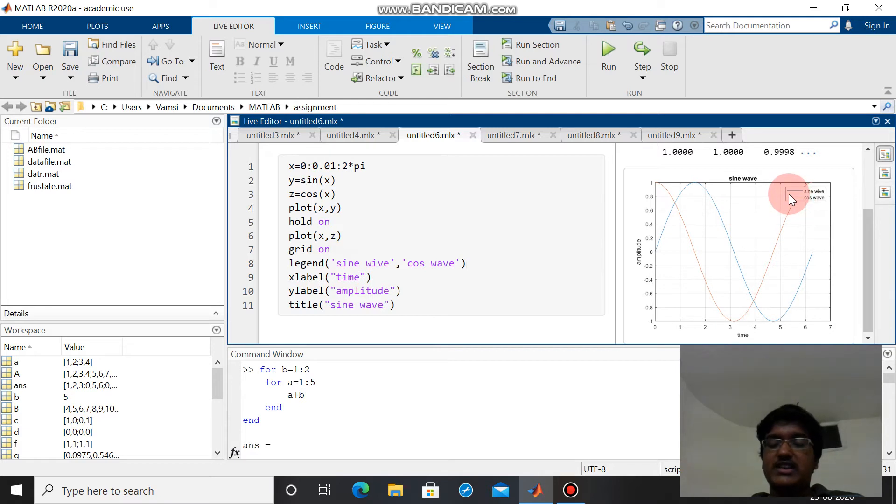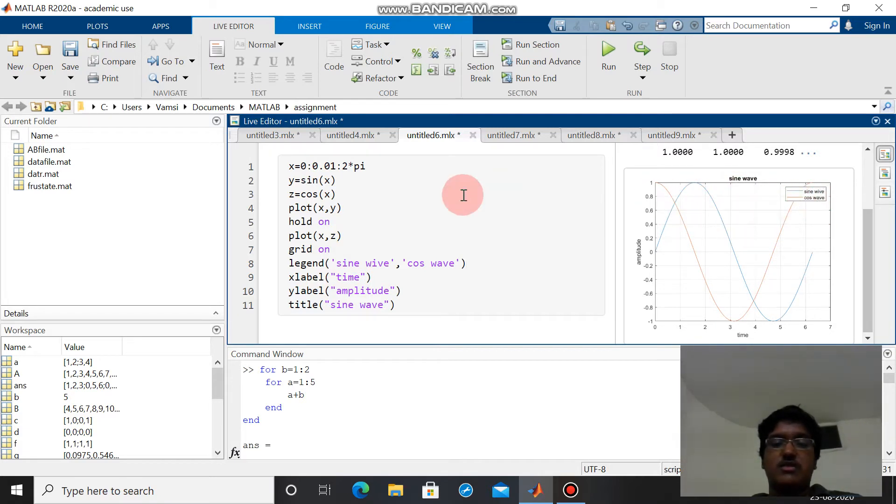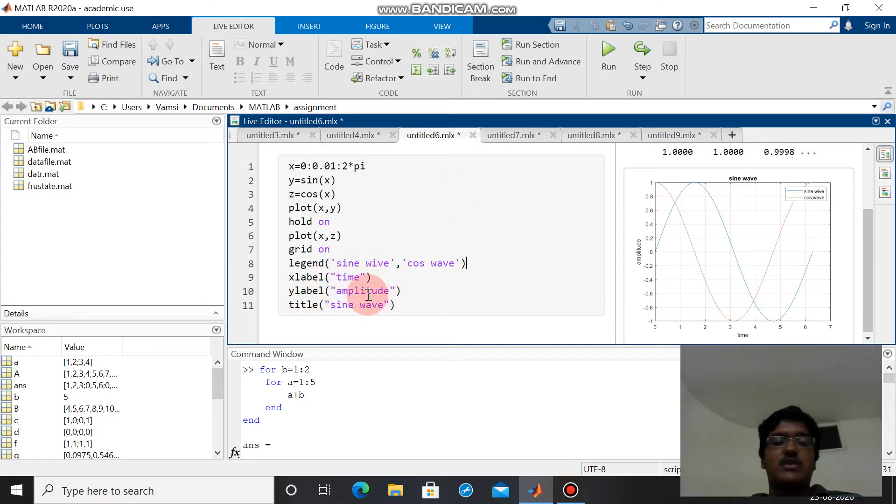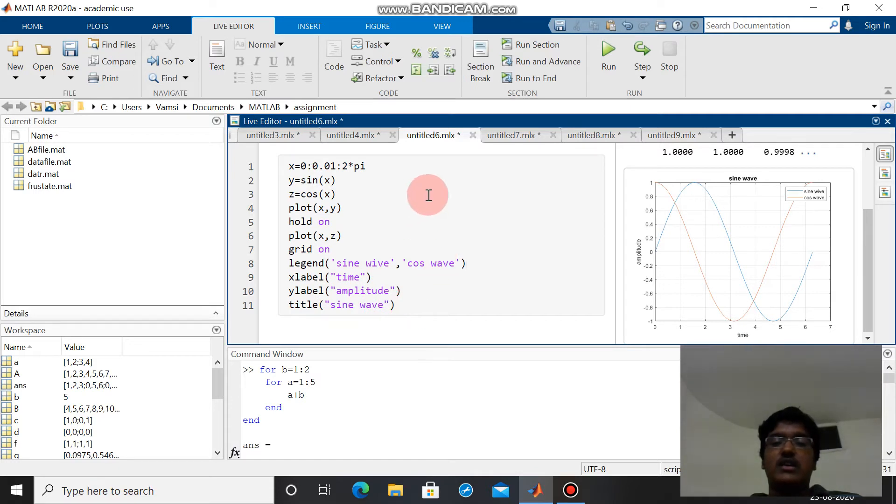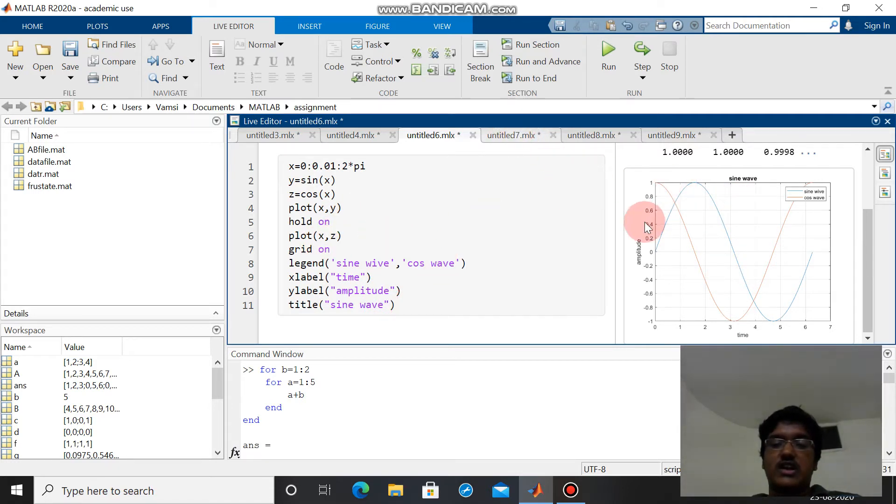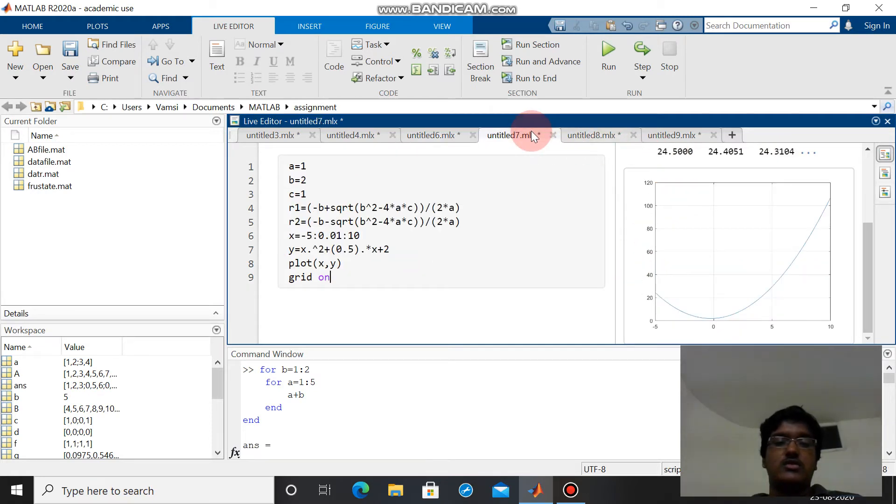This legend statement is used to indicate the name of the graphs. Here we can see the blue line indicates sine wave, red line indicates cos wave. X label, y label, and title are used to name the x axis, y axis, and title of the graph respectively. Again grid on is used to draw the grid.